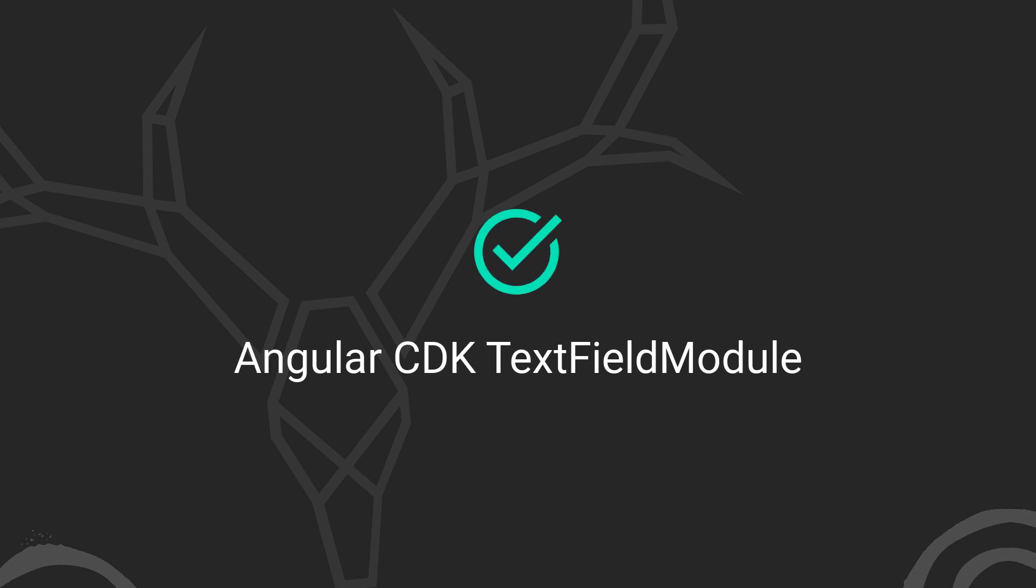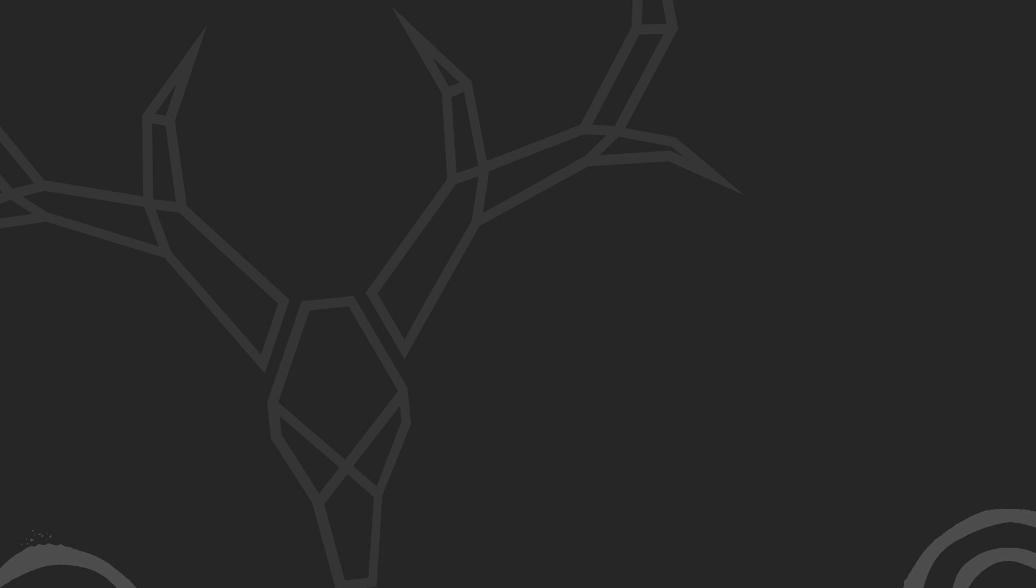So this is what we're going to do in this example. And we'll be using the Angular CDK text field module to do it quickly and easily. Okay, so since we're using the CDK, you'll need to make sure that before you do anything else, you install it using this command in your terminal within the root directory of your Angular application.